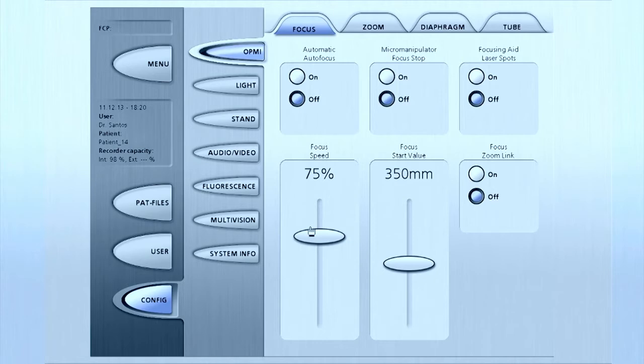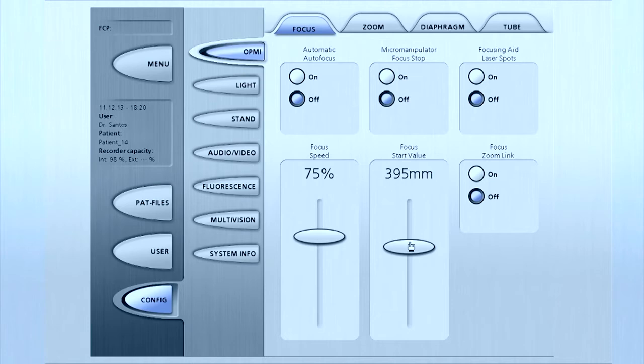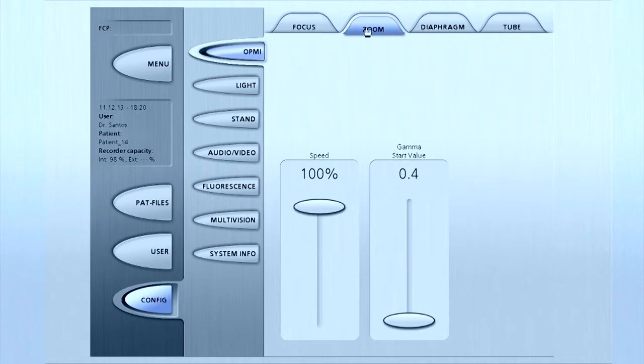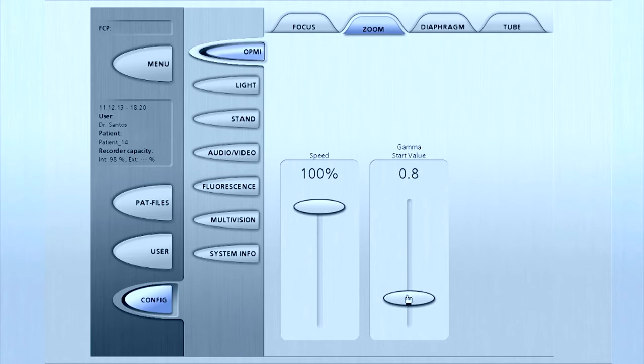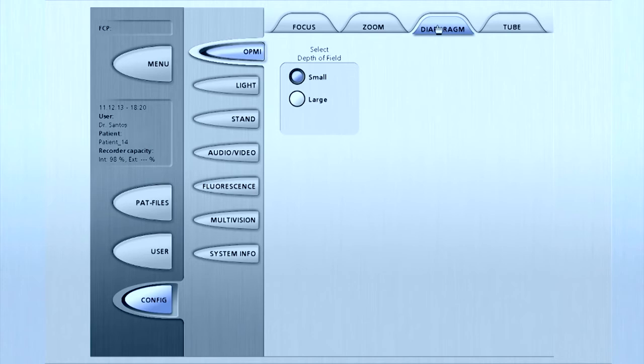For example, under OPME and focus tab, you can select a focus start value by sliding to select your value. Other functions on this tab may also be adjusted. Similarly, adjustments may be made to the remaining tabs: Zoom, Diaphragm, and Tube.